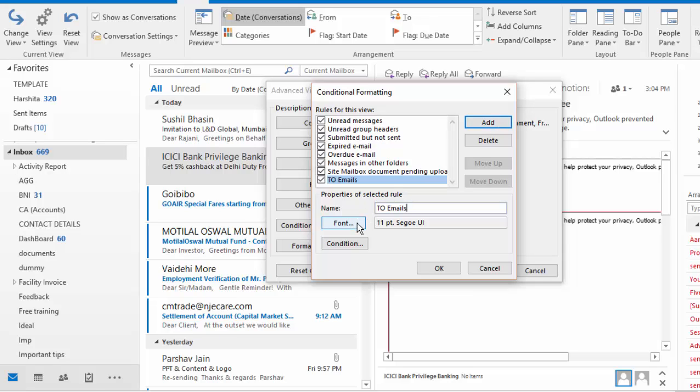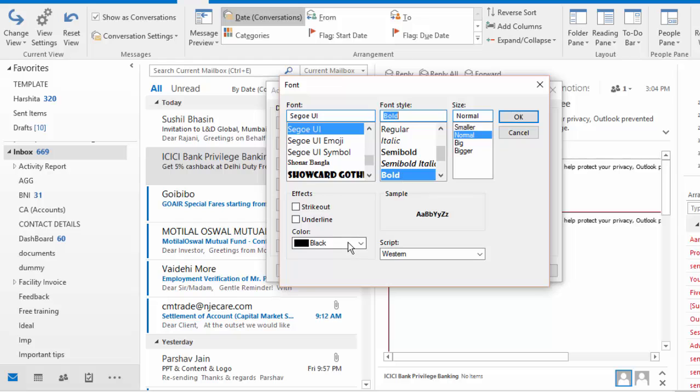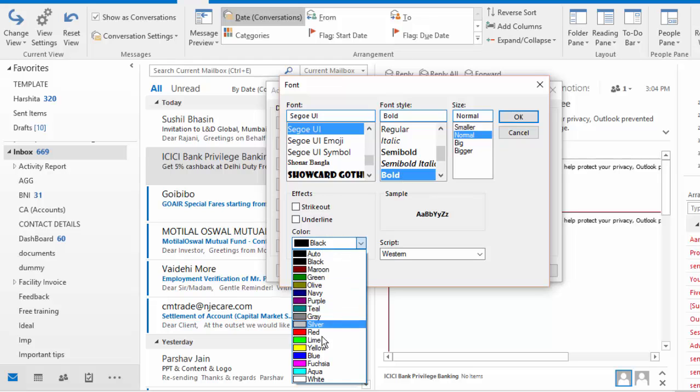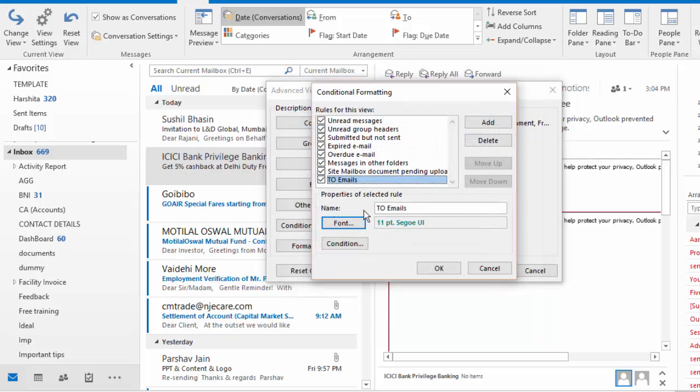How should these emails look like? I can design that. I can choose my properties like font, color or the font size and different options. So I'm selecting that these kind of emails should look bold and should have this teal color and now I click OK. So you can see that these emails will appear like this.